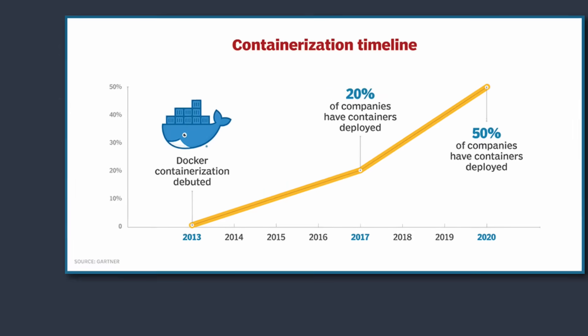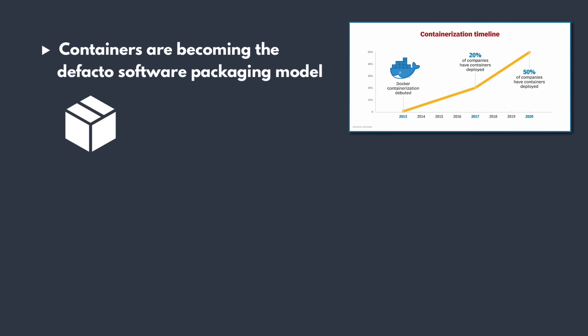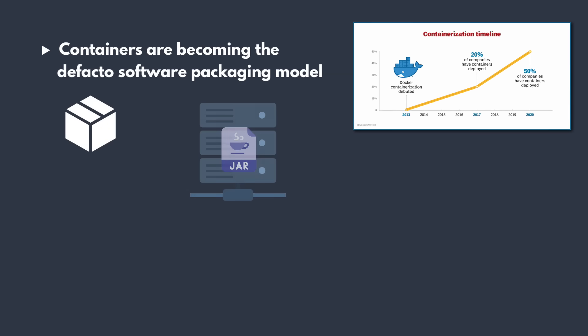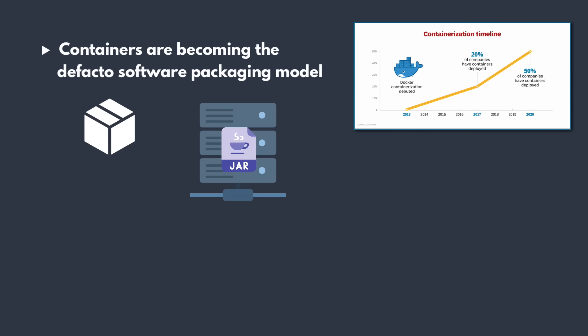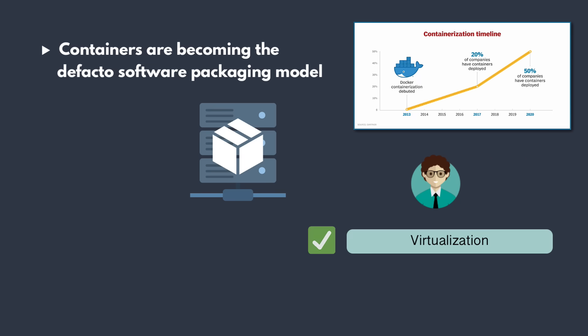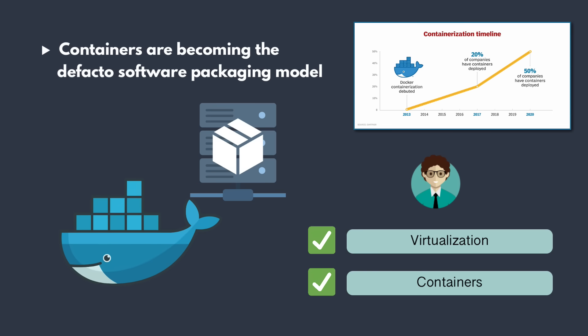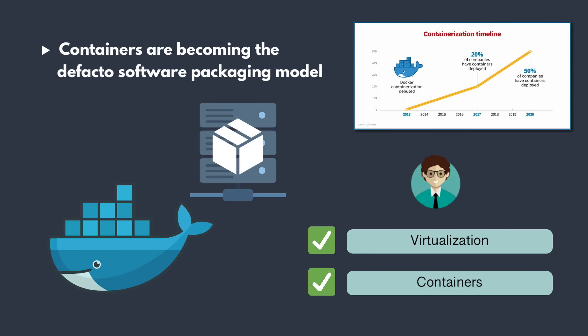Nowadays, as containers have become the new standard, you'll probably be running your application as containers on a server. This means you need to generally understand concepts of virtualization and containers and also be able to manage containerized applications on a server. One of the most popular container technologies today is Docker. So you definitely need to learn it.